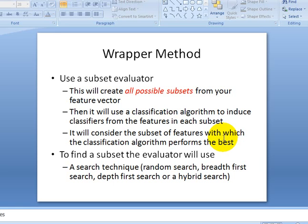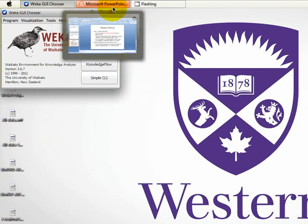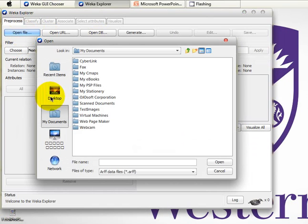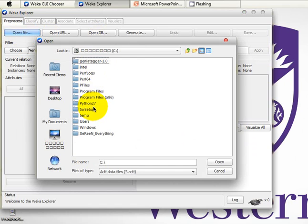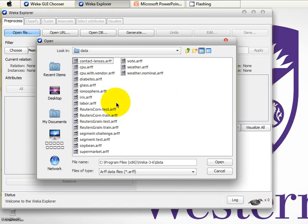The possible subsets that the evaluator produces from your feature vector depend solely on the search technique it applies. You can use either random search, breadth-first search, depth-first search, or a hybrid approach that integrates both BFS and DFS. Today I'm going to show you how you can do the wrapper method in order to select features from your feature vector using the WEKA machine learning workbench. So we're going to click Explorer, and for this tutorial, I'm going to consider the IRIS dataset that's given in the WEKA installation package.